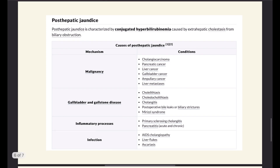Post-hepatic causes, in contrast to pre-hepatic, result in conjugated hyperbilirubinemia. Examples include malignancies such as cholangiocarcinomas, pancreatic cancer, liver cancers, gallbladder cancer, and metastatic cancer — these result in extra-hepatic biliary obstruction. Gallstones include cholelithiasis in the gallbladder and choledocholithiasis in the common bile duct. Cholangitis is inflammation of the bile ducts. Inflammatory processes like primary sclerosing cholangitis, pancreatitis, and infections such as liver flukes obstructing the biliary tract are also causes.